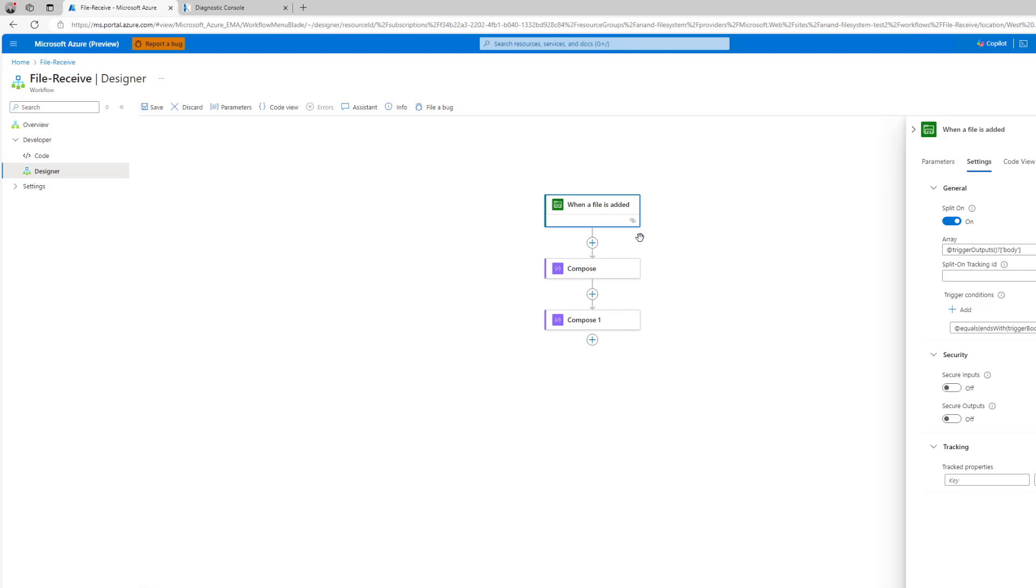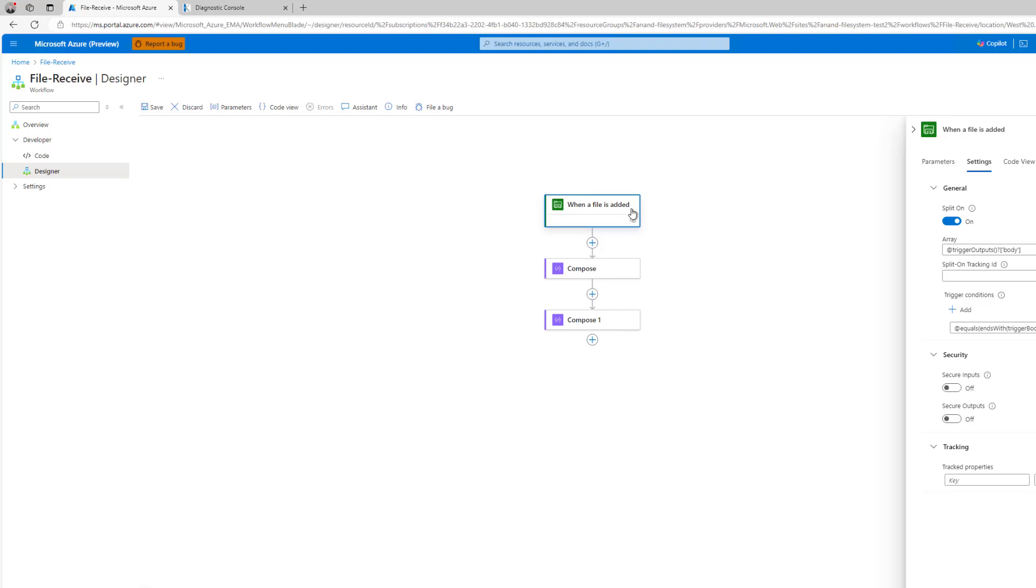These trigger conditions are very important when you think about our consumption SKU of logic apps, even though I know we're talking about standard here. Especially when you're paying per action downstream, you don't want a message to hit your workflow, perform a few steps, and then do some sort of filtering, you're going to incur some additional costs. What we're doing is we're basically filtering out at source and it does allow you to avoid these unnecessary actions downstream.